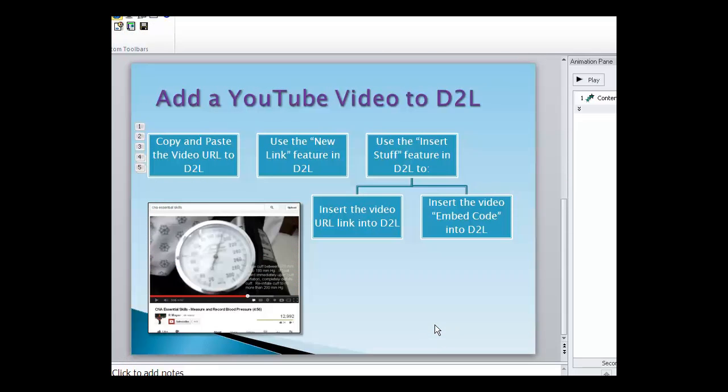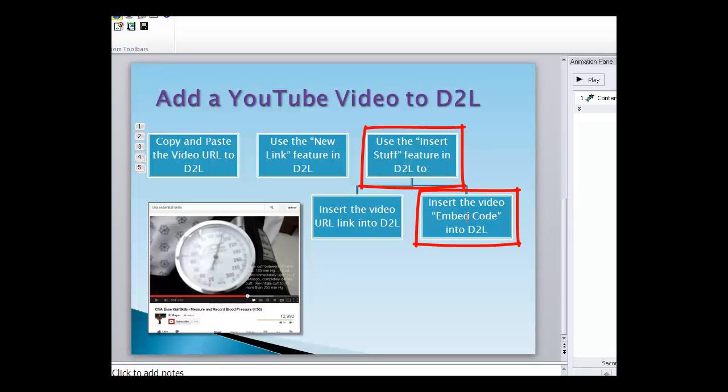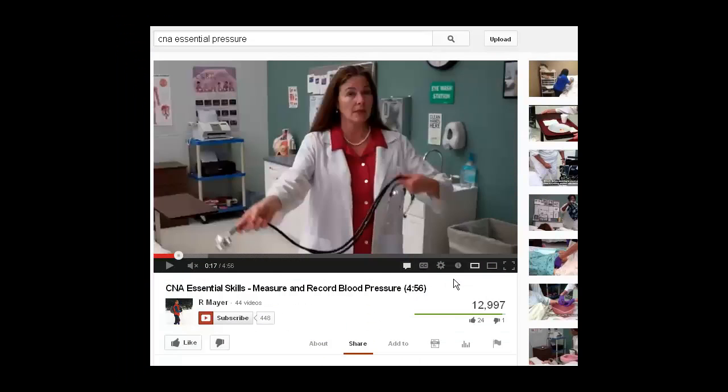How you can change that and control the video the most is by again going back to insert stuff, but then we're going to insert the video embed code into D2L. That code gives us lots of control over how we want the video to look. But if I'm going to insert an embed code, what is an embed code and where do I find it? I go back into my video. I'm back inside YouTube again.